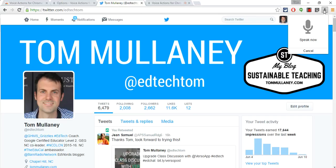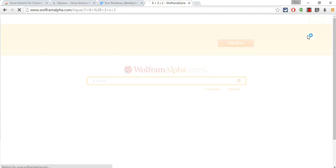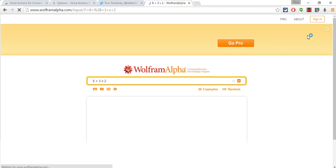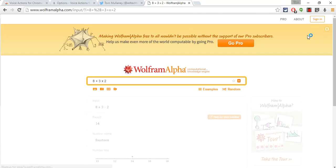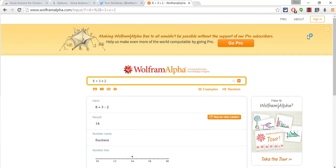Calculate 8 plus 3 times 2. So there it did it correctly. And you see that it's kind of a beta, and you sometimes have to do it a little quickly. But again, that's pretty cool.